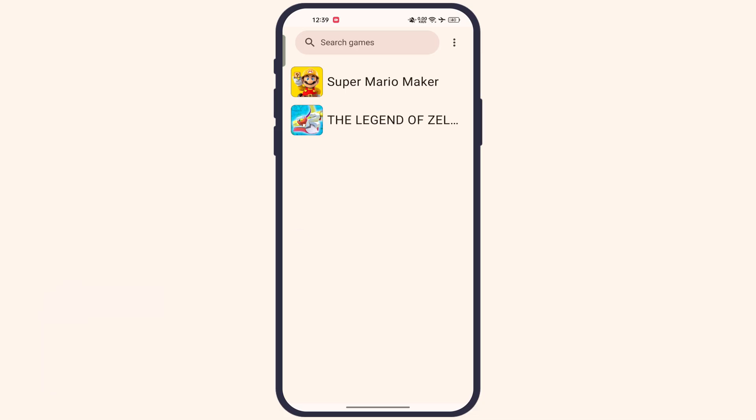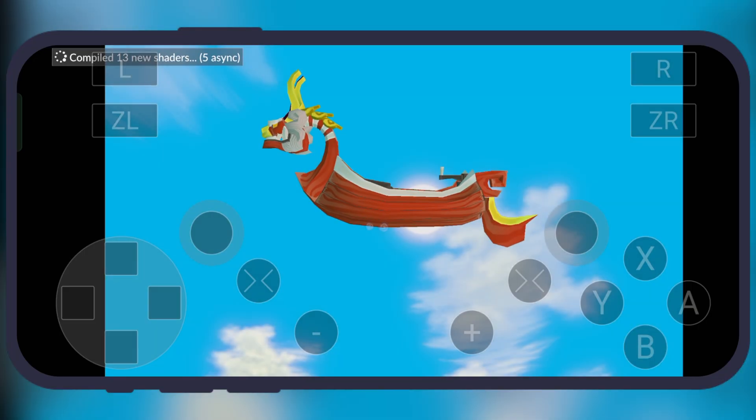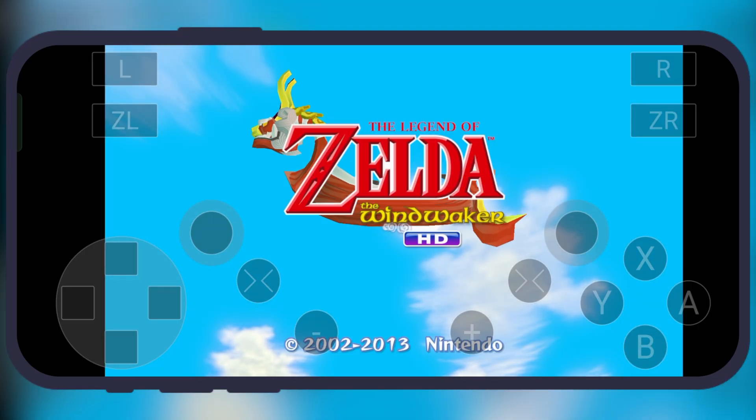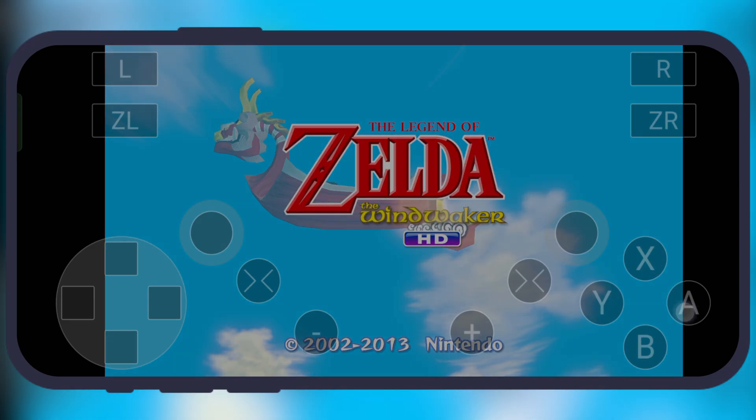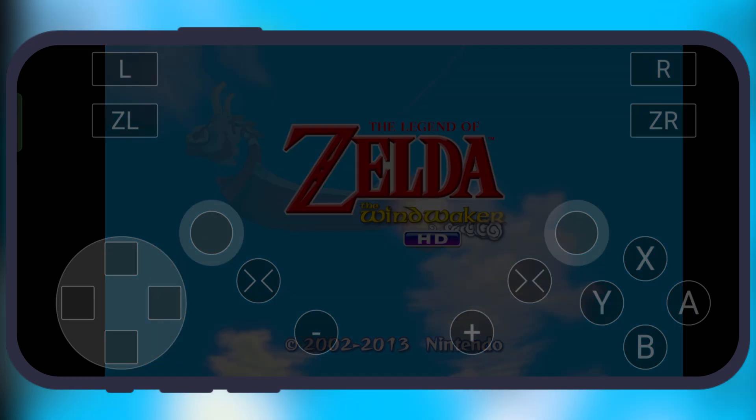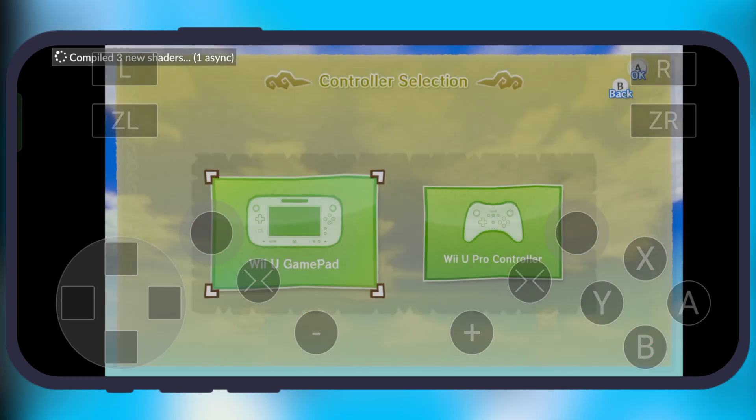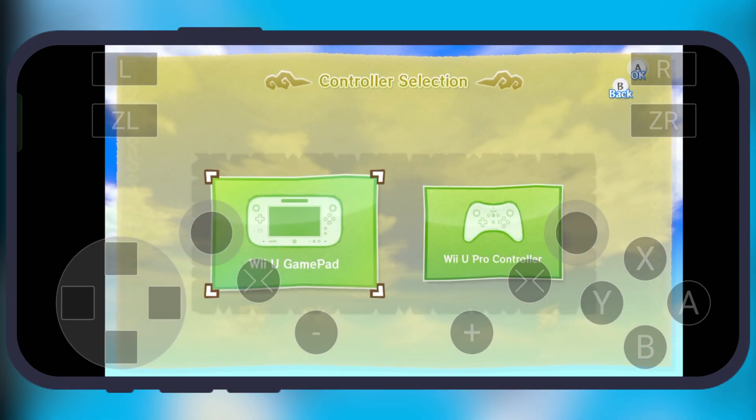And that's it guys. You have successfully set up the Cemu emulator on your device. Thanks for watching, hope this video helped you out. Please like the video, subscribe to our channel, and hit the bell icon for more gaming tutorials.